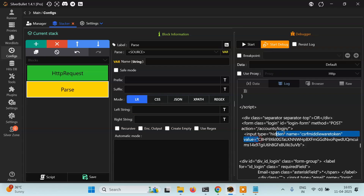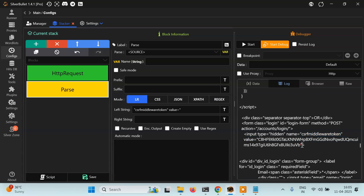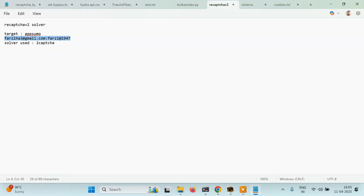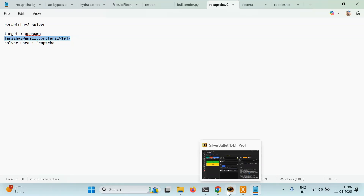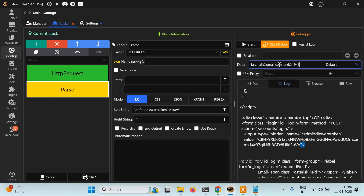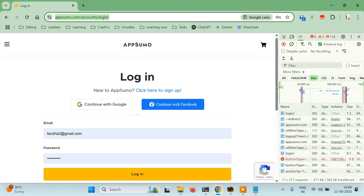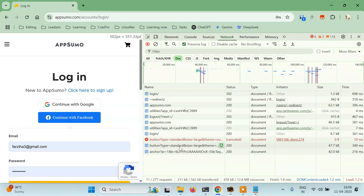I'm doing it fast because we've already discussed these things in previous tutorials — here we will only focus on the reCAPTCHA. We have parsed the csrf token, and now let's also parse the username and password. Everything looks good; the only thing left to parse is the reCAPTCHA solution.